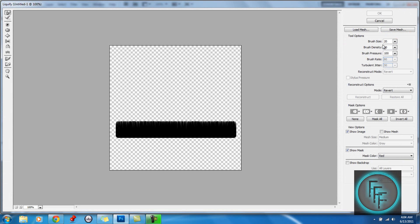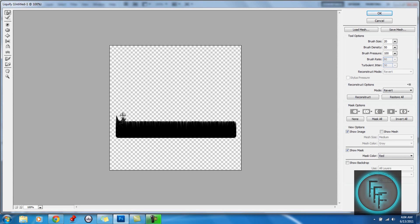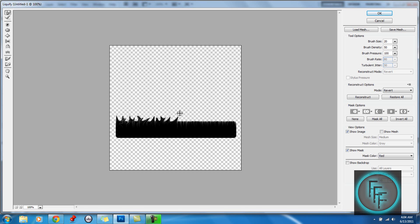So here you want the brush size at 20, the density as 50, and the pressure as 100. And here, just click and drag up, and this is the part where you create your flames. You can make them however you want. I'm not really good at making them myself. Also, this tutorial makes the flames look more realistic than the other tutorials like this, so it will be pretty cool.